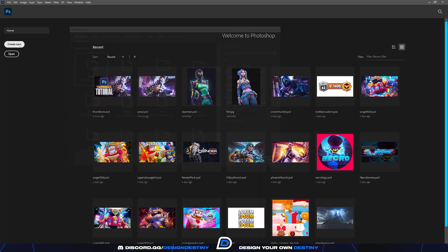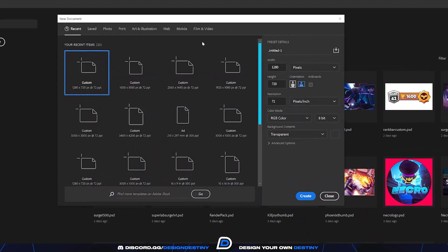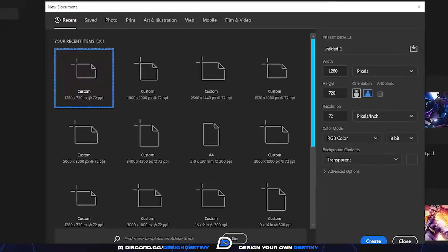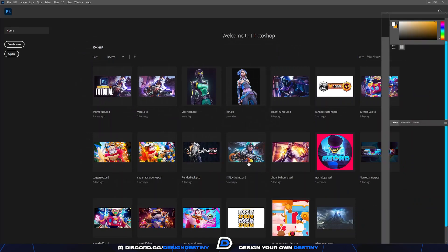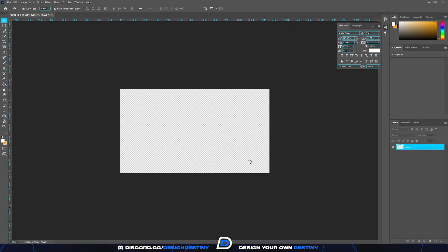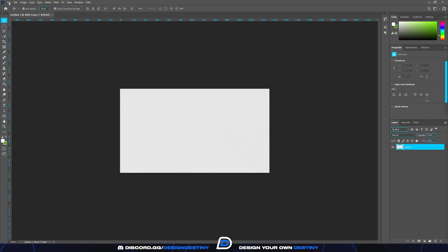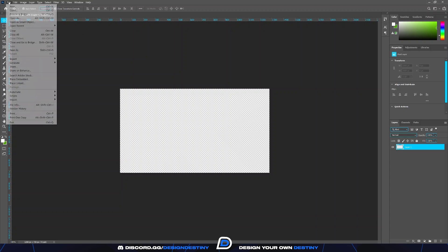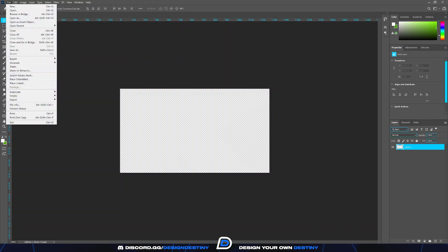First of all, open Photoshop and set the canvas size to 1280 by 720, since that is the YouTube thumbnail dimensions. The PSD and the images I have used will be posted in the Design Destiny Discord server, so make sure to join — link in description. Now to start off, import the render from the pack into the PSD.